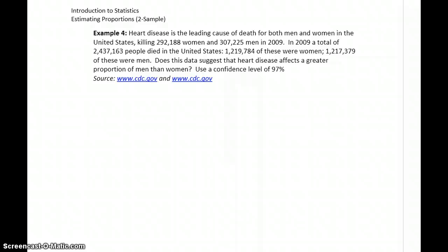In example four, we're looking at heart disease and whether it affects a greater proportion of men than women. We'll break our samples into the proportion of men and the proportion of women.